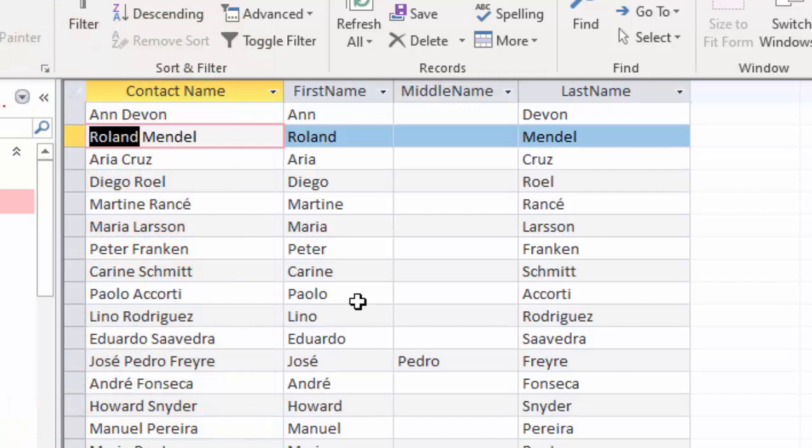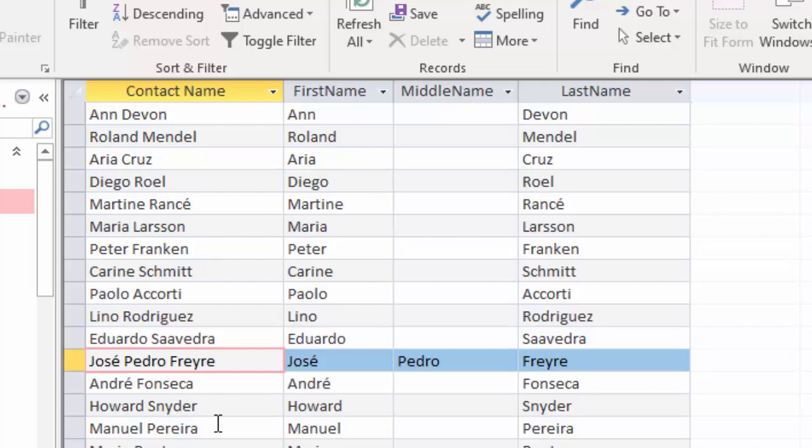Roland may want to be called Raleigh. So I'm going to just show you how to break out the first, middle, and last name out of a single string. Then from there, you can keep going if your data needs require further specifications.